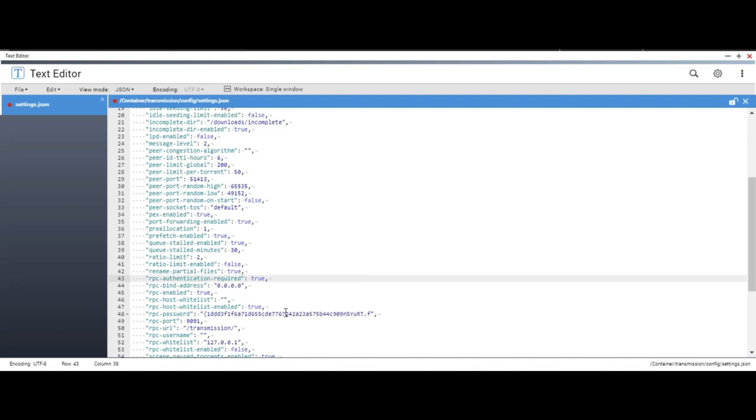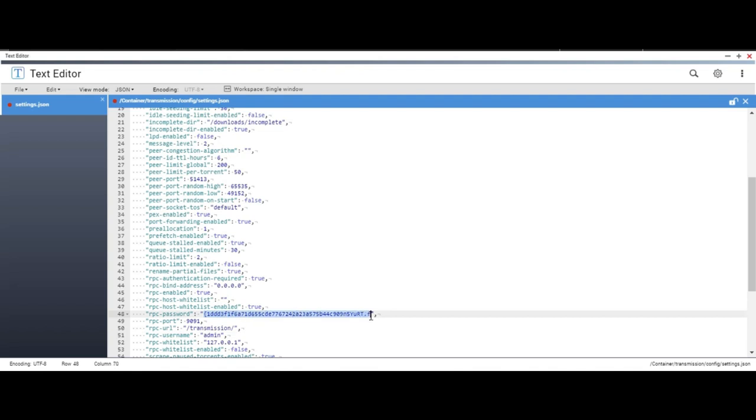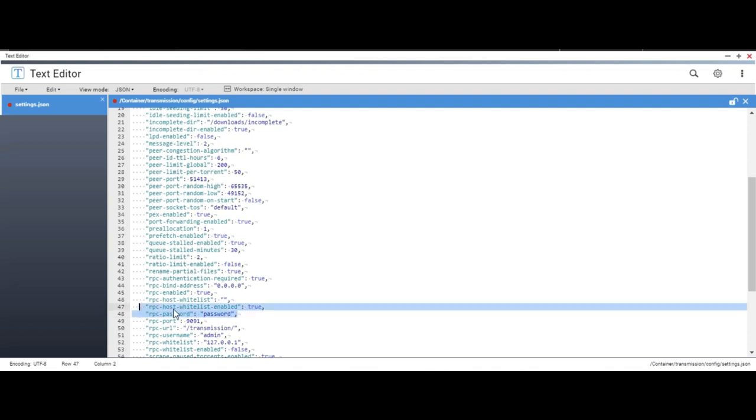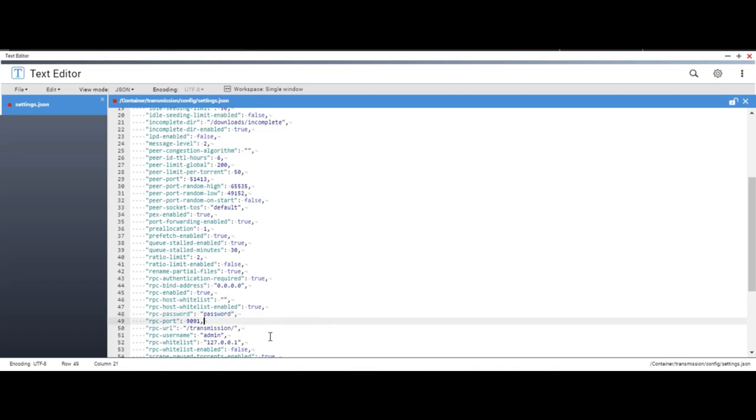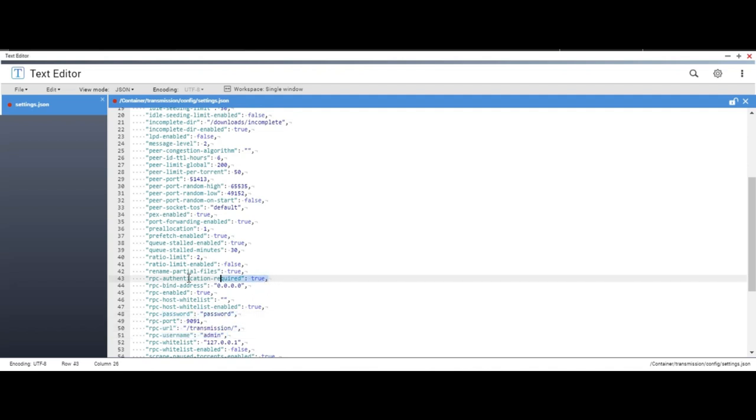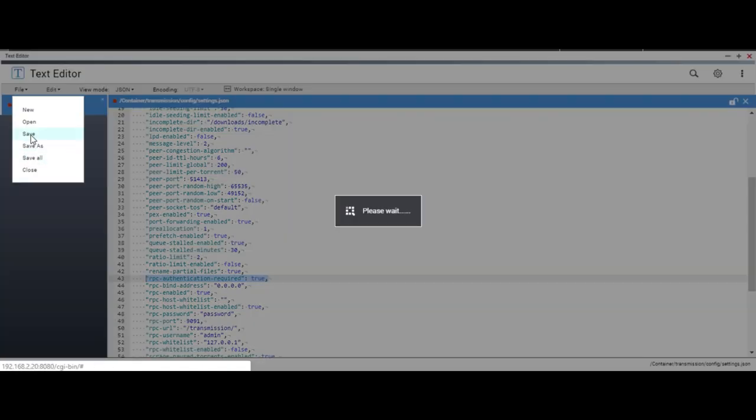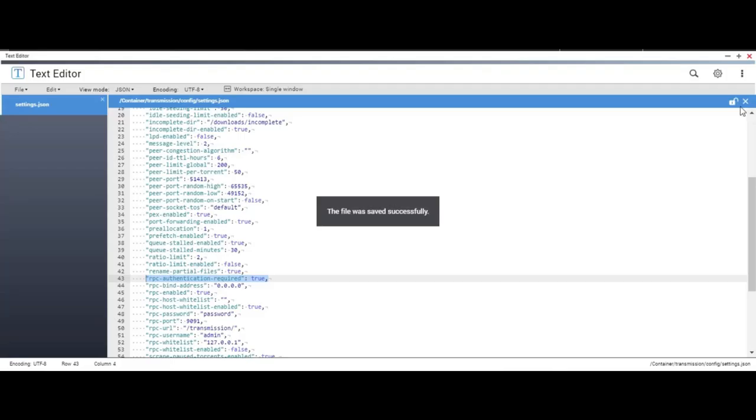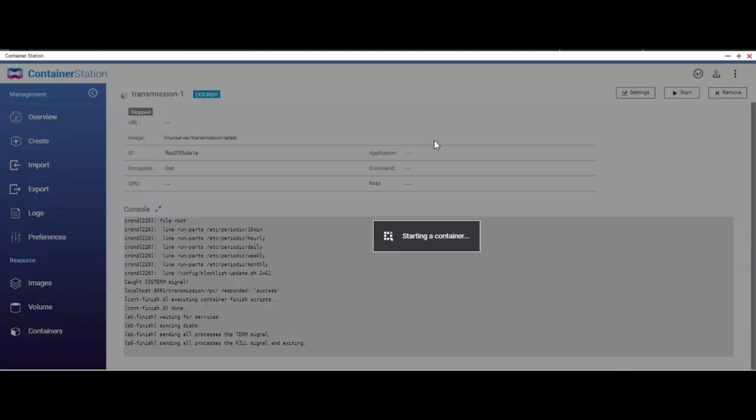Alright, RPC username: we'll give it a username, let's say admin for now, and the password. We will give it a password called password. Don't worry, I know what you're thinking. You're thinking this is a clear text file, but next time when it saves, this password will automatically be converted to an MD5 hash. So three things we did here: RPC username we gave, RPC password we gave, and RPC authentication required we gave a true here. Let's save it and then go to container station and start it.